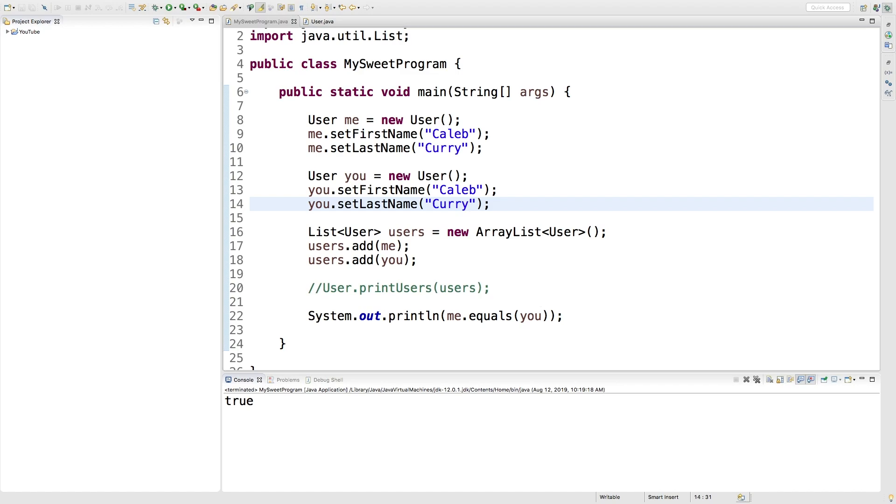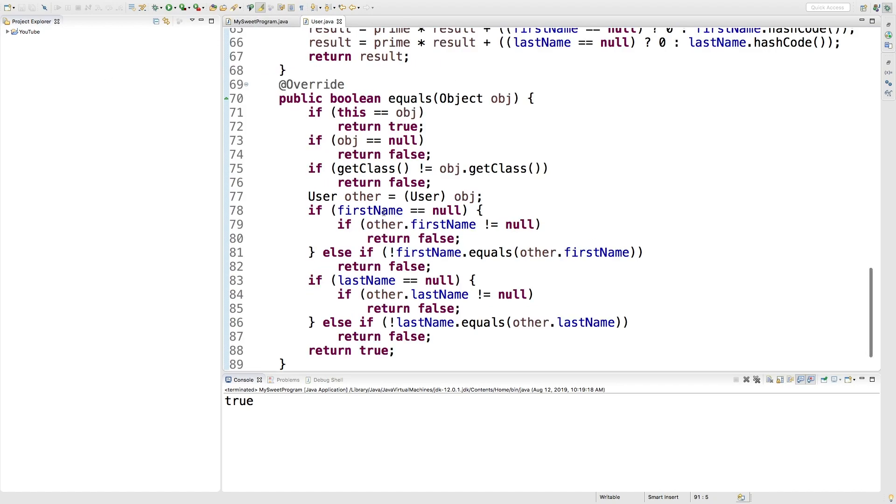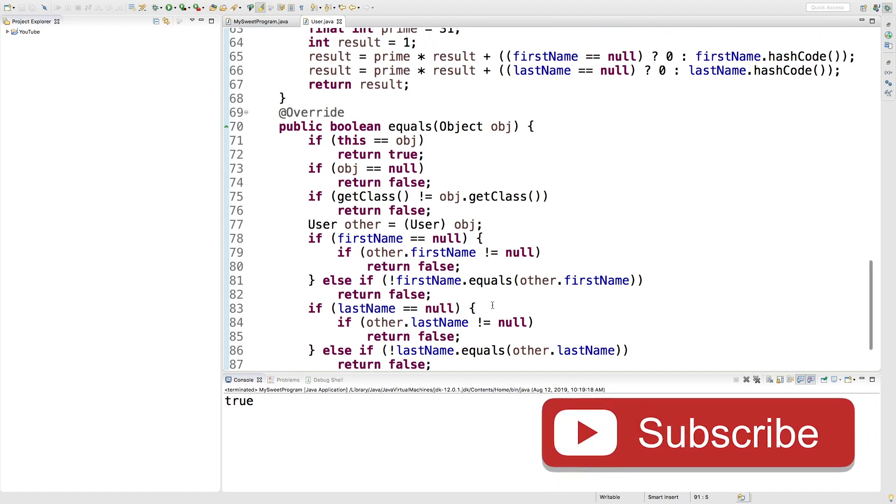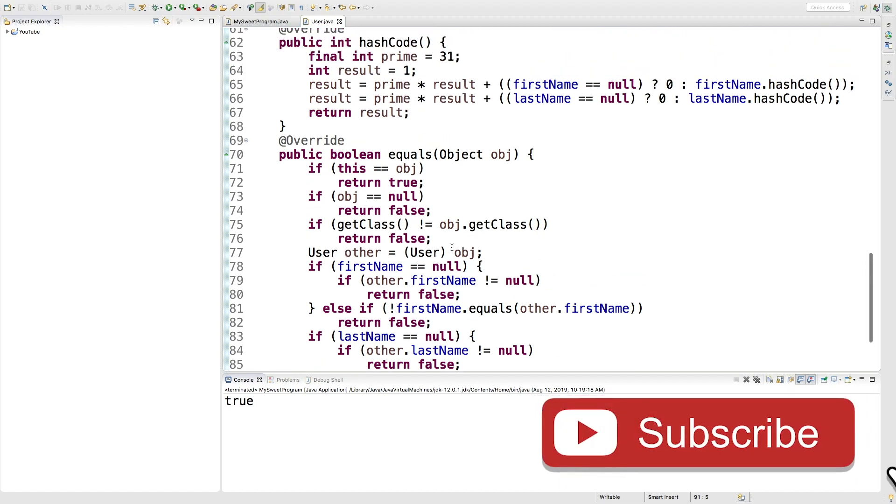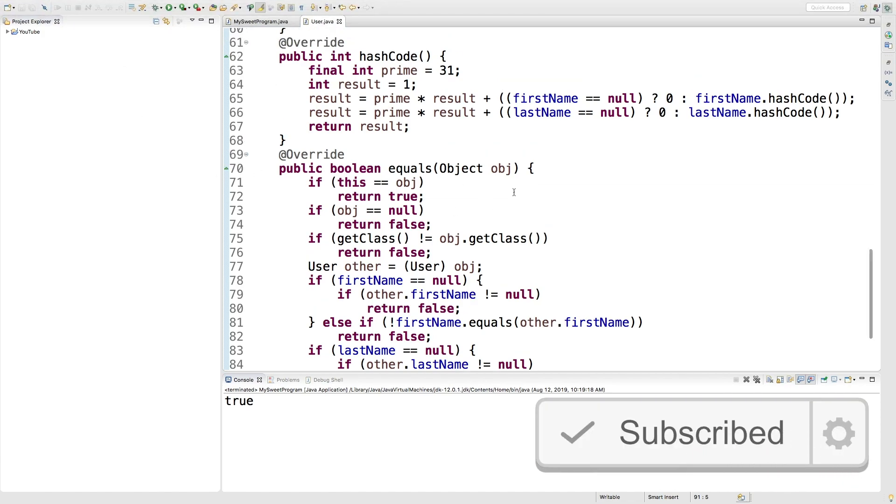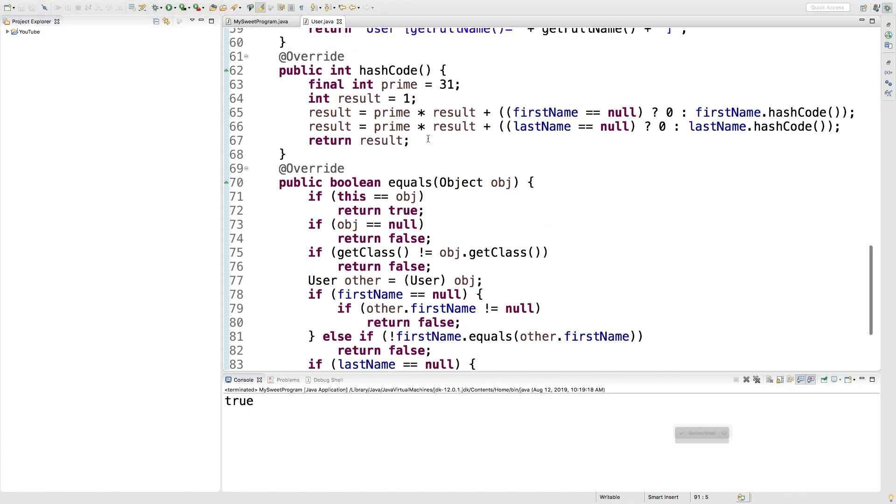All right, so taking a look at our class, you can go through this code to see how exactly it works. I probably would have done a much more thin version where we just compared the values of first name, last name, and if they're equal then we would return true, otherwise return false. But this is much more thorough, checking for nulls and so forth. So anytime you can generate something from Eclipse, definitely do that.